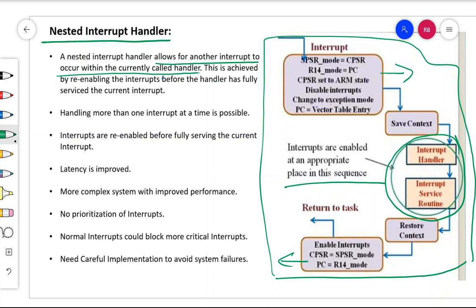In the non-nested interrupt handler, there was no enabling of the interrupt done within the handler itself. So it didn't allow any other interrupt to disturb the processor when one interrupt was getting serviced. Here, in the nested case, while you are still servicing the interrupt, you enable the interrupt within the interrupt handler before completing the first interrupt.